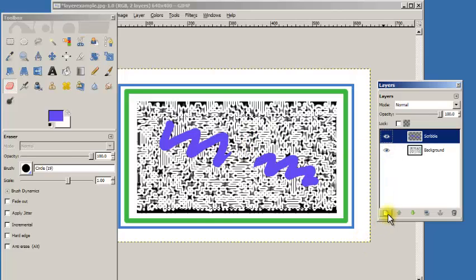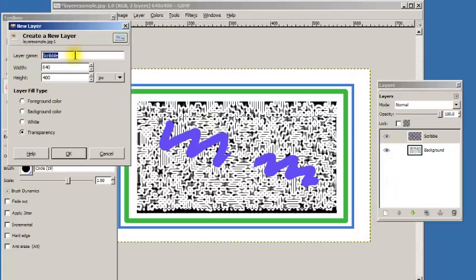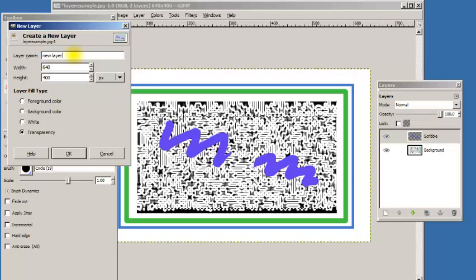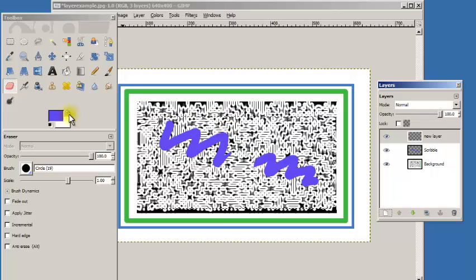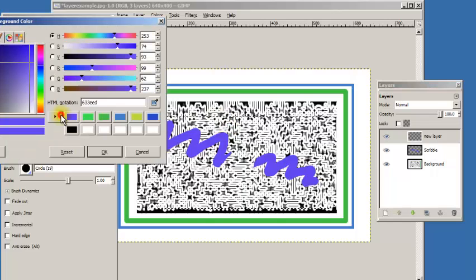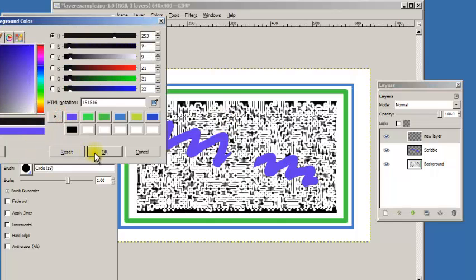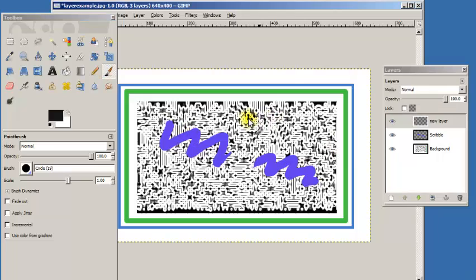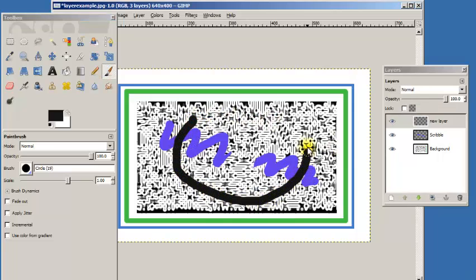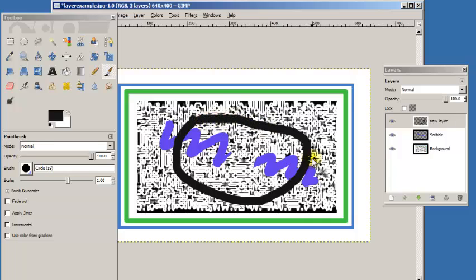And again I could add another layer. I will just call this new layer. That puts it on the top of the stack so to speak. And let's make a different color. So now if I draw on this new layer, you'll notice that it covers up not just the background but also my scribble layer.